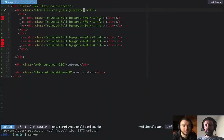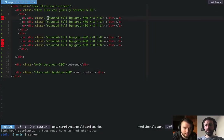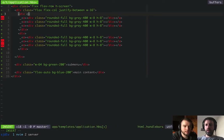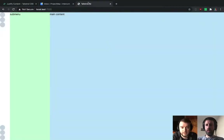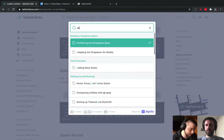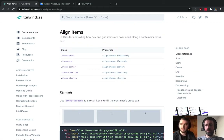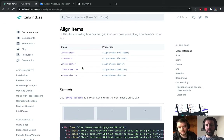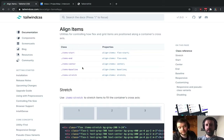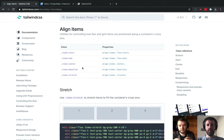We can also use alignment utilities. Align items has a couple of variants: self, items, and content. What items does is align children on the off-axis. If we're going in a vertical direction, justify controls vertical spacing, and alignment decides where they get placed horizontally. So if we set items-center, it moves those icons into the very center.